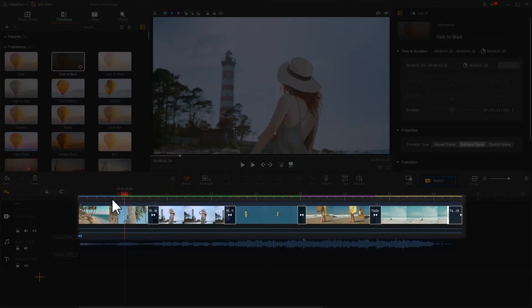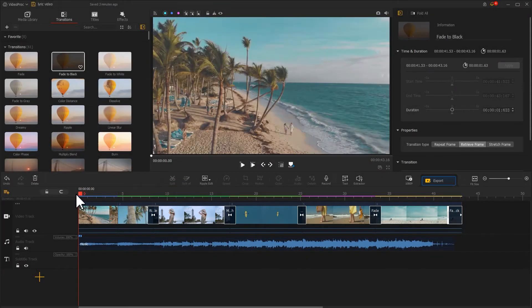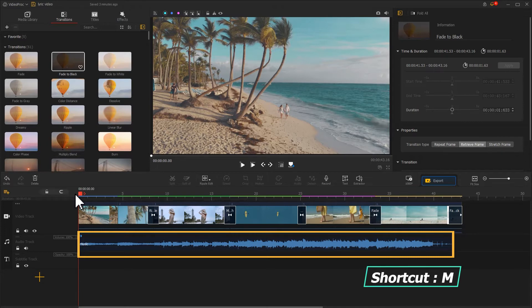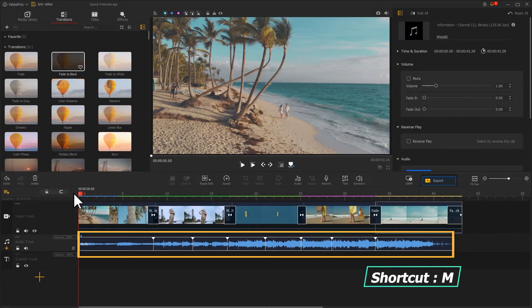Next, let's do the lyrics. To locate the beginning of each lyric more quickly and easily, we can use the shortcut N to mark out the music clip first.